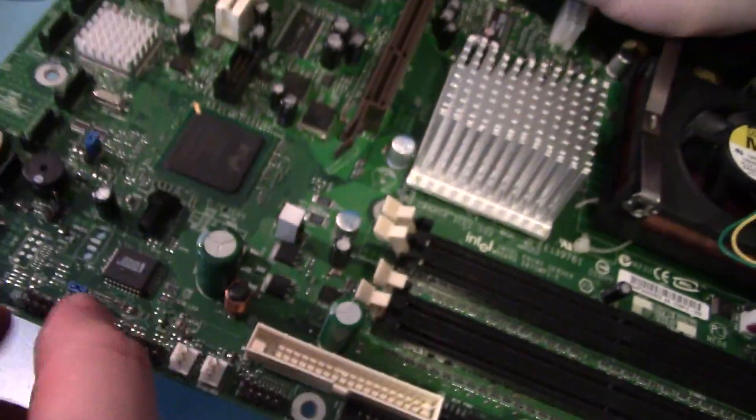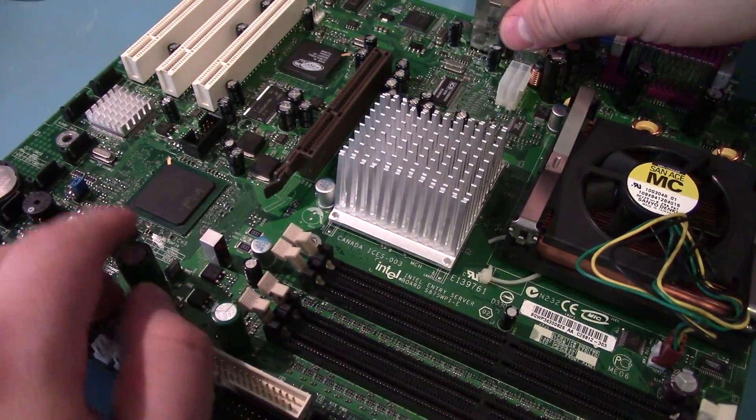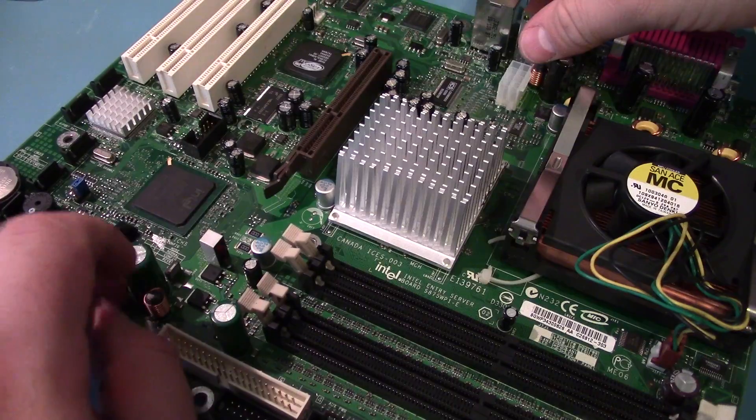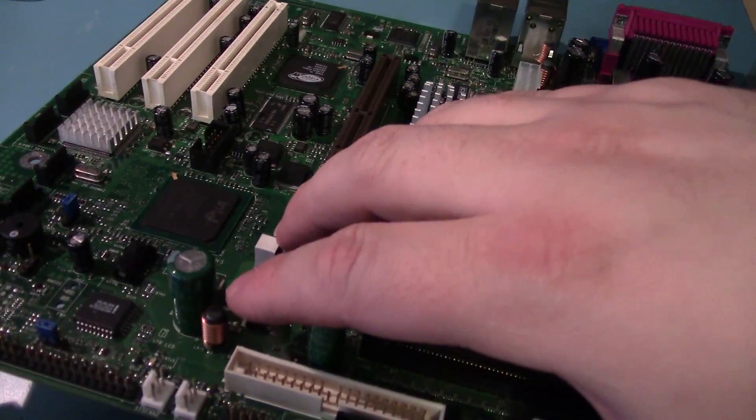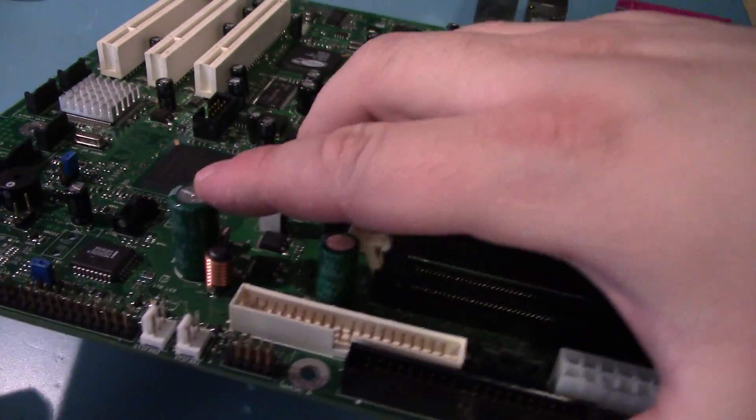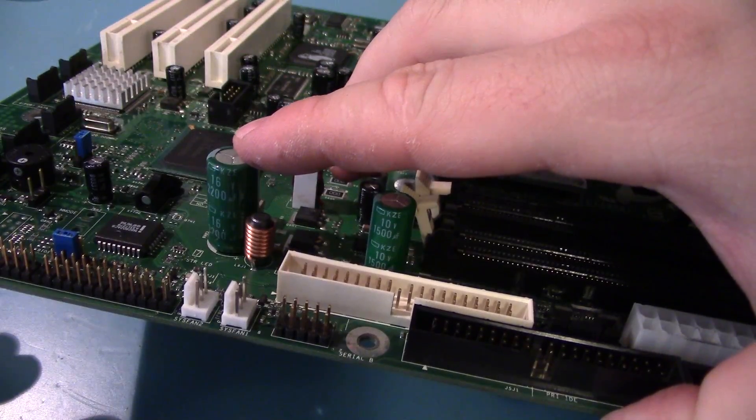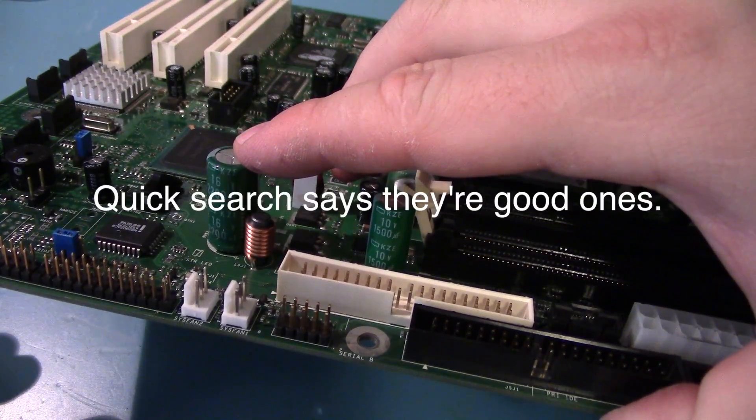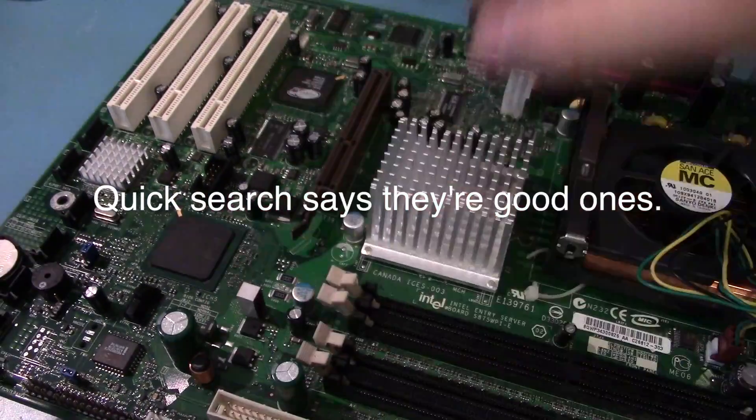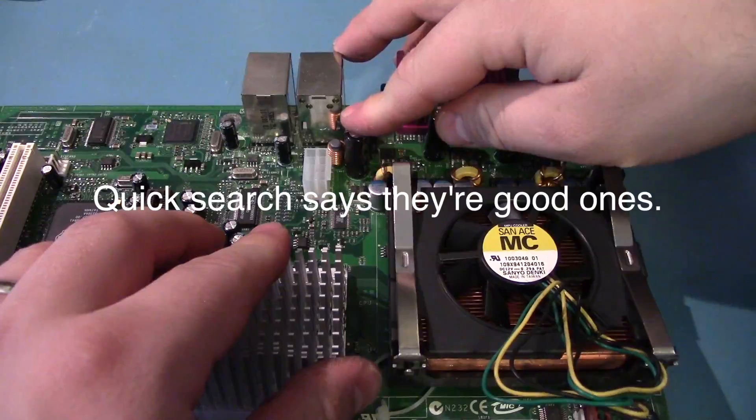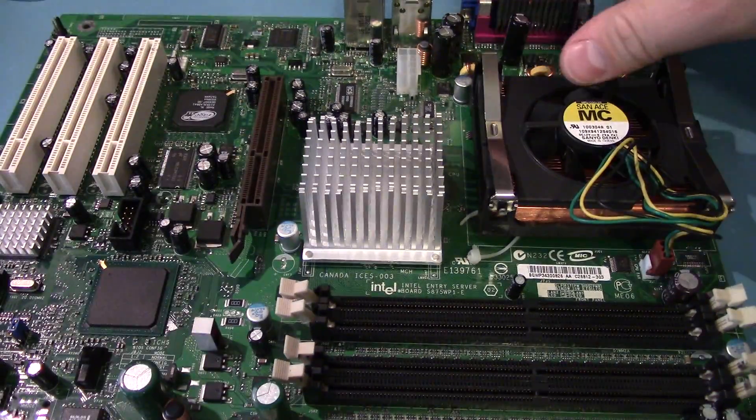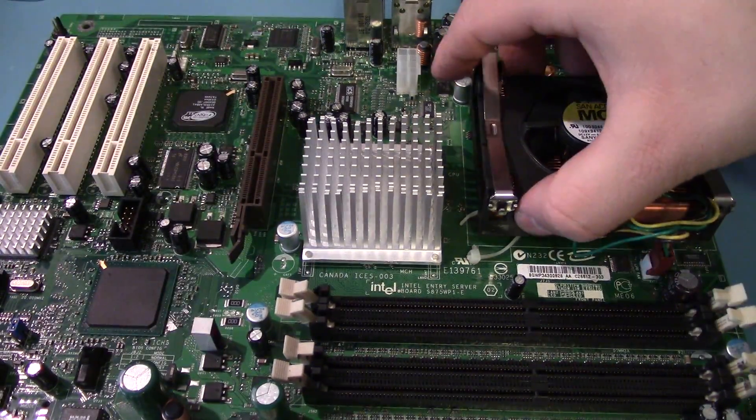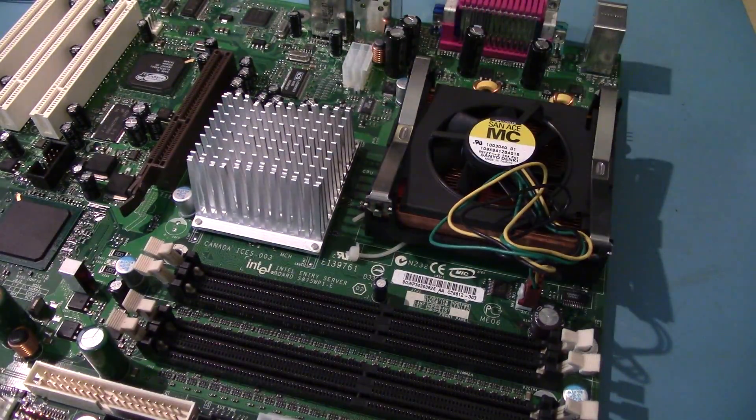But, overall, the board's not terrible. I mean, you've got Nichicon caps. Or, Nippon Chemicon caps. Even though these are... I can't remember if KZE are good or bad. I know the G's are bad. But yeah, Rubycon up here. So, not terrible. Let's get this heatsink off.